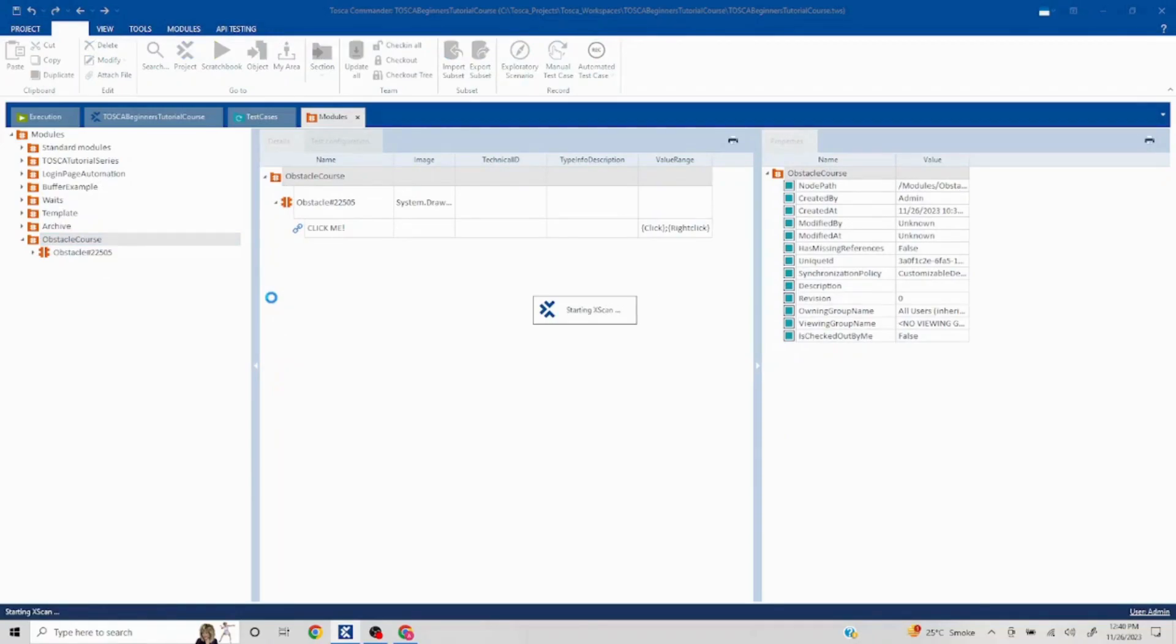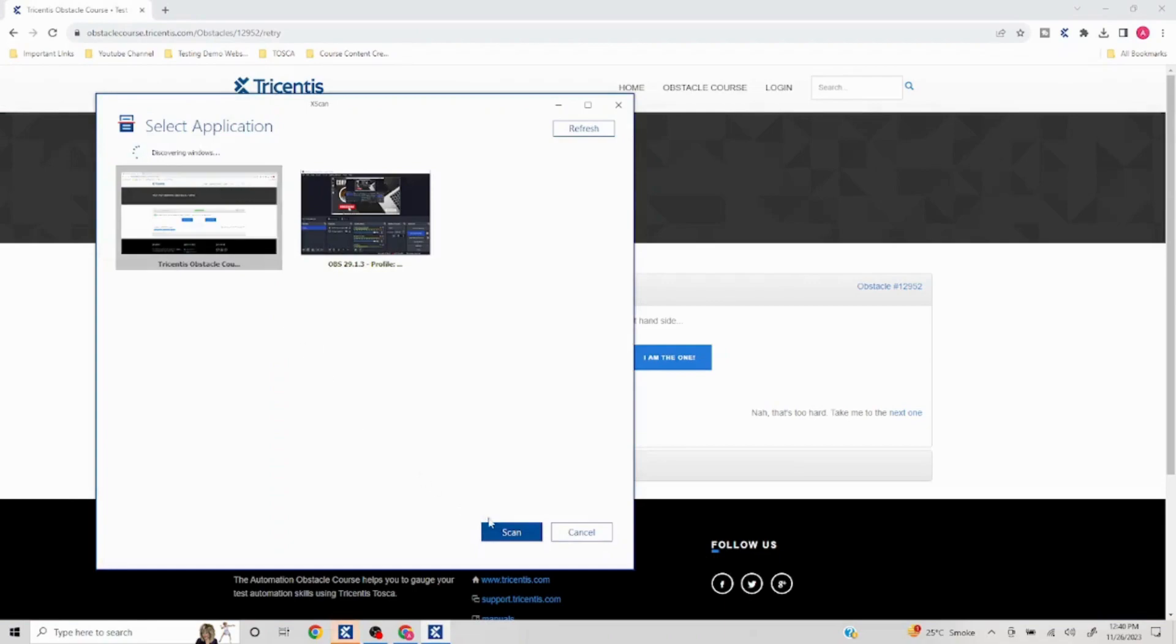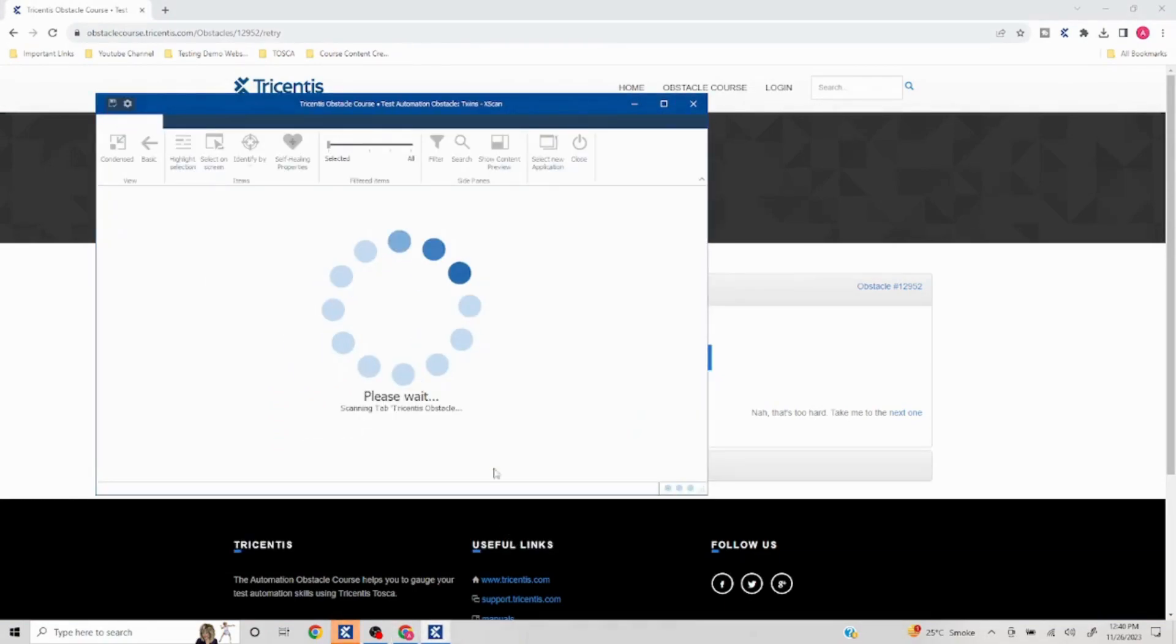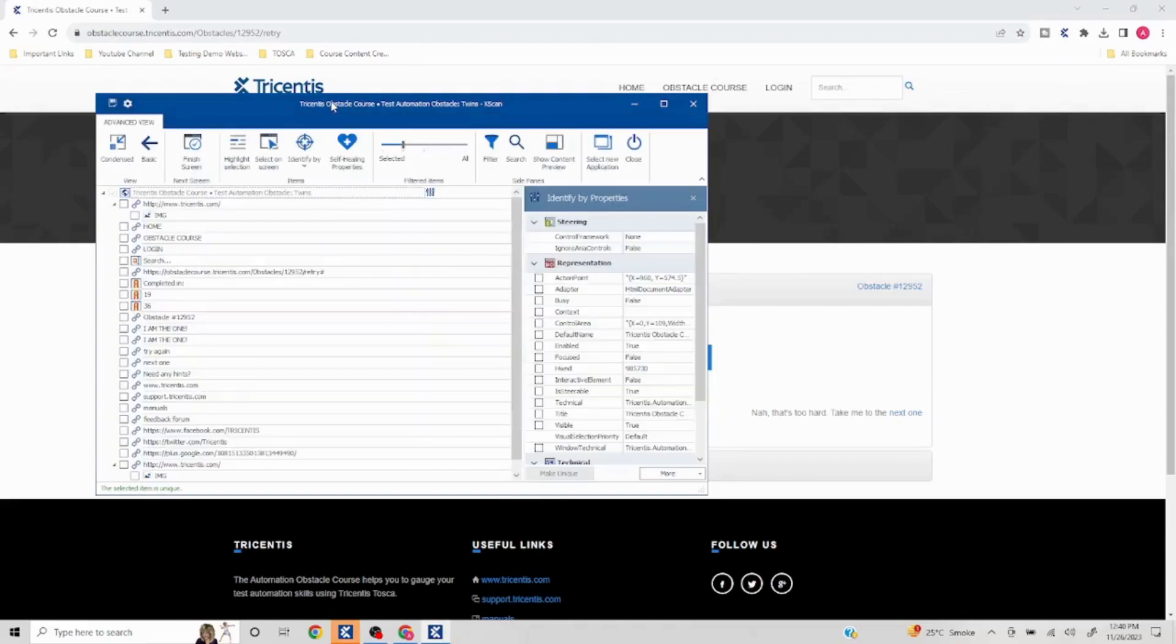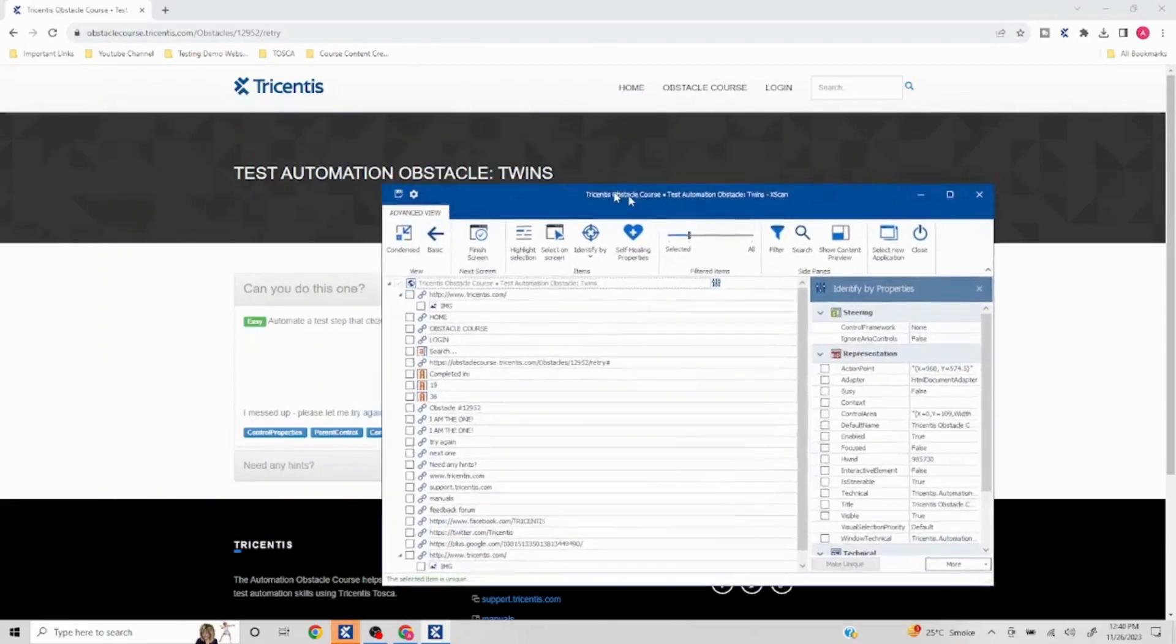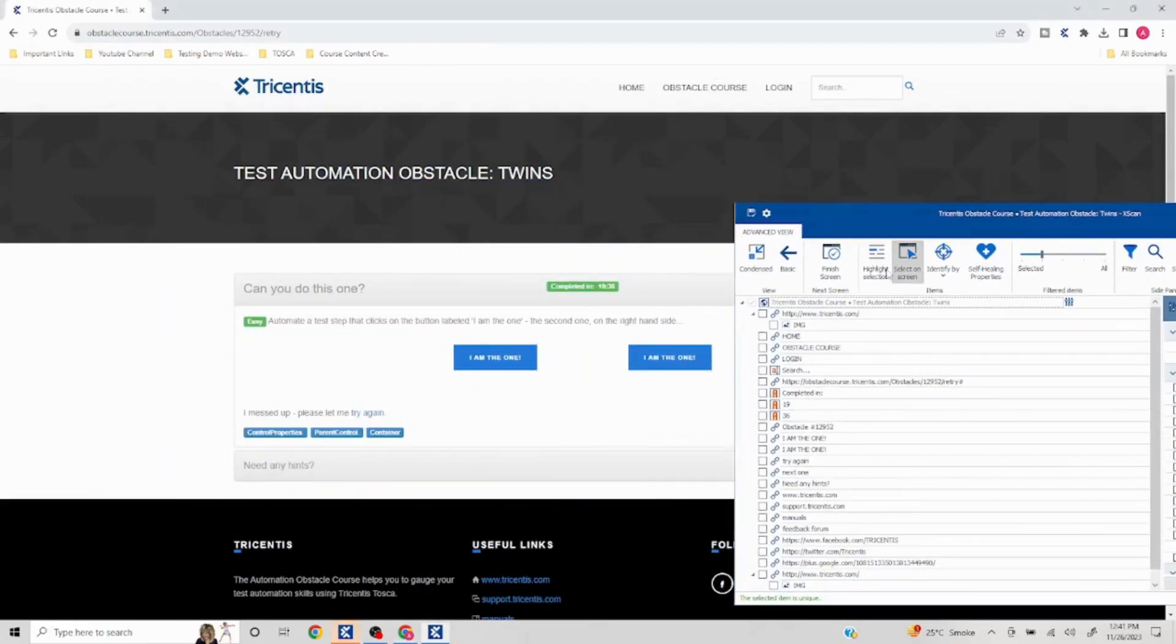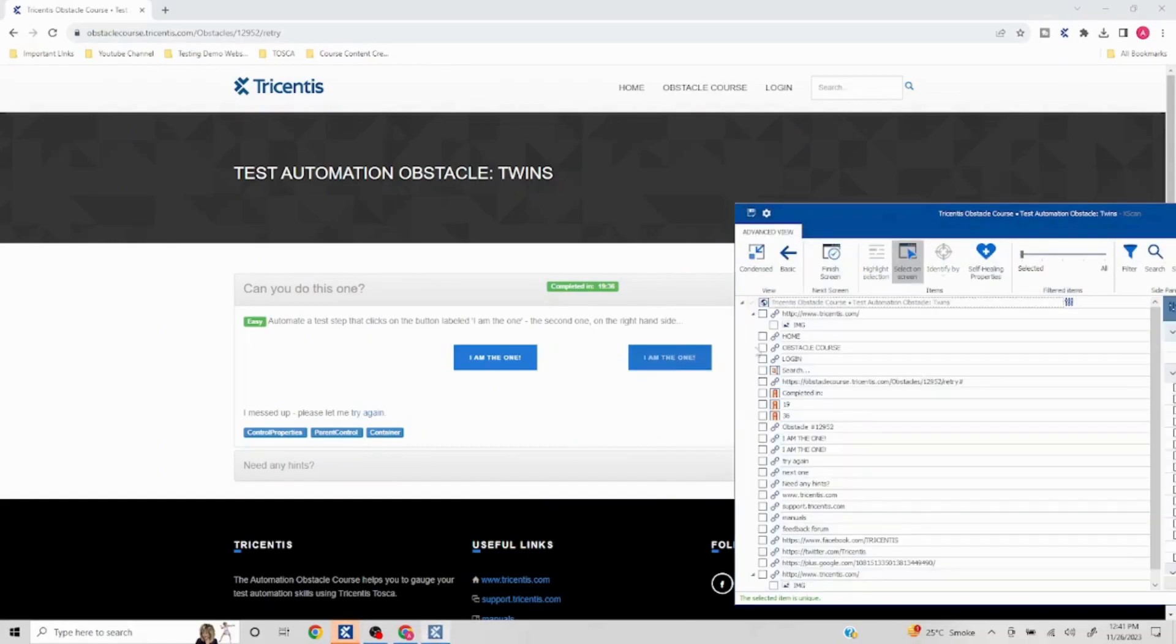In case of any problem there could be different approaches to solve the problem. Let's take a look at this. So it is asking us to click on the second link. So I'll click on select on screen here and I'll select this.